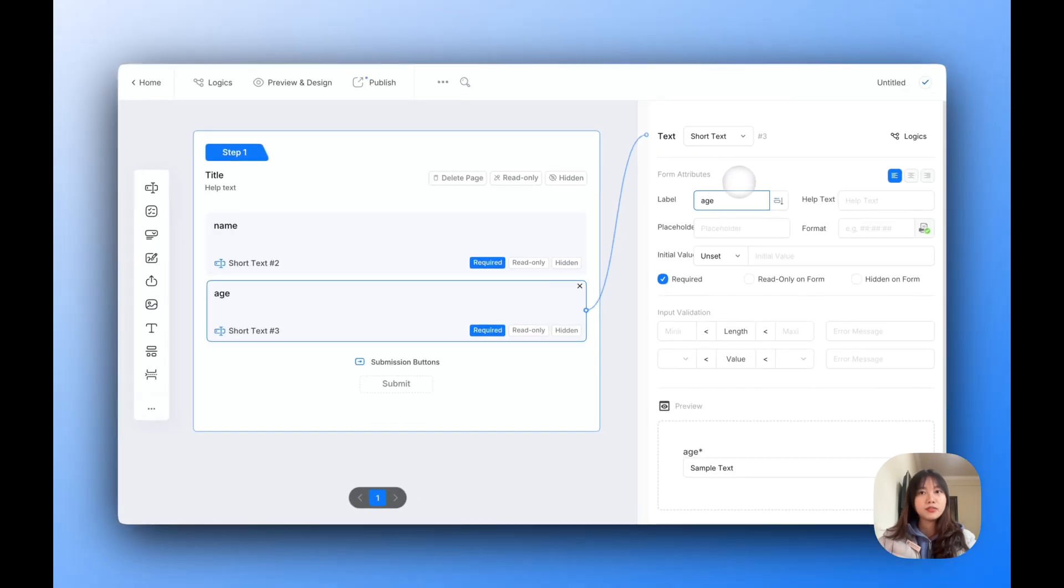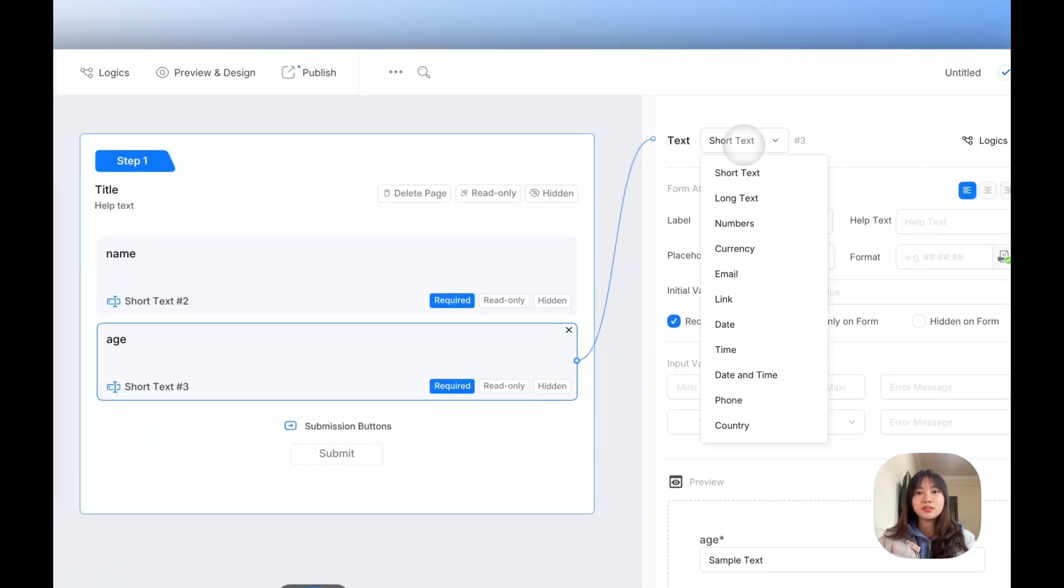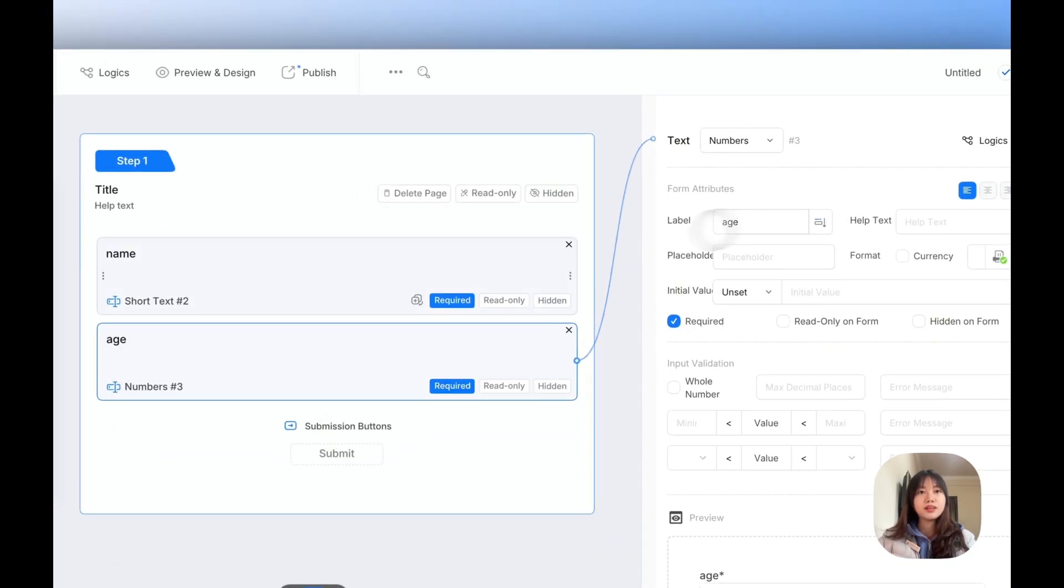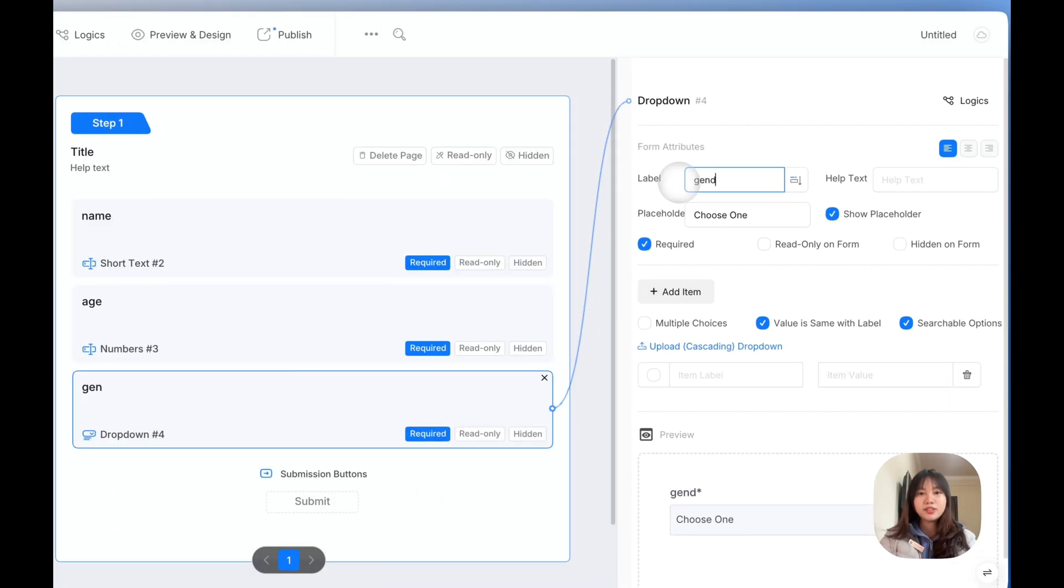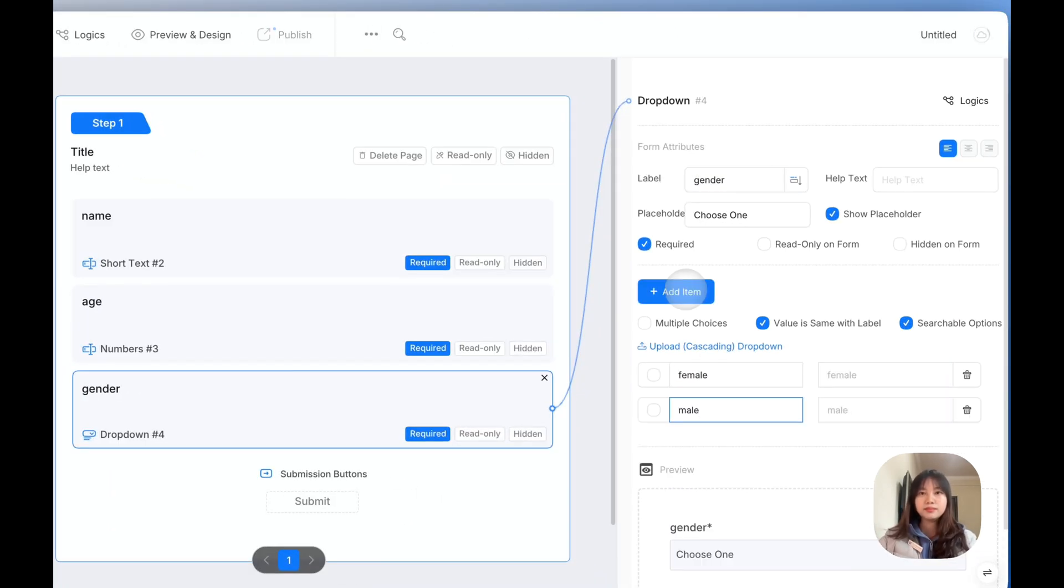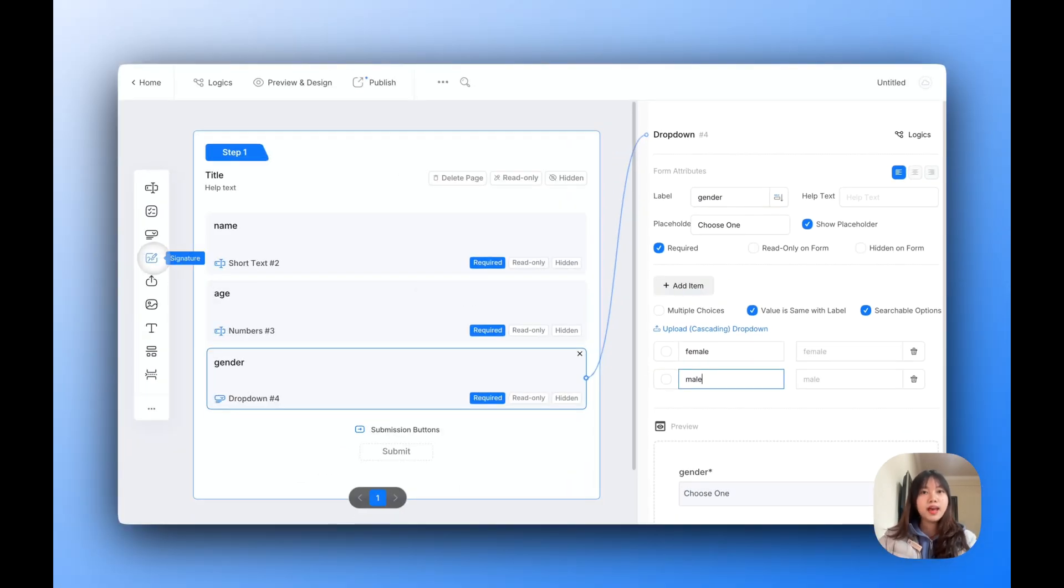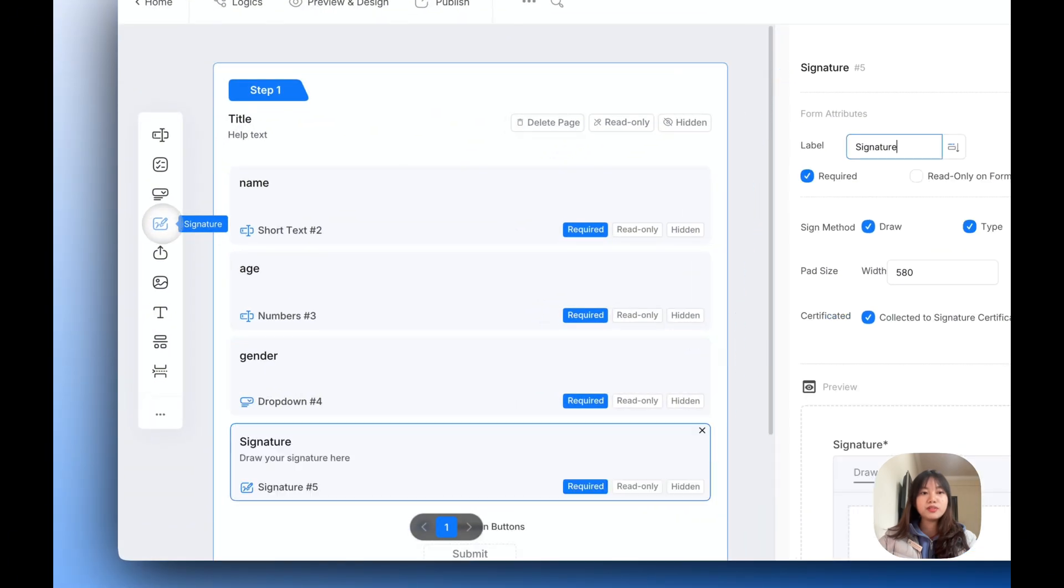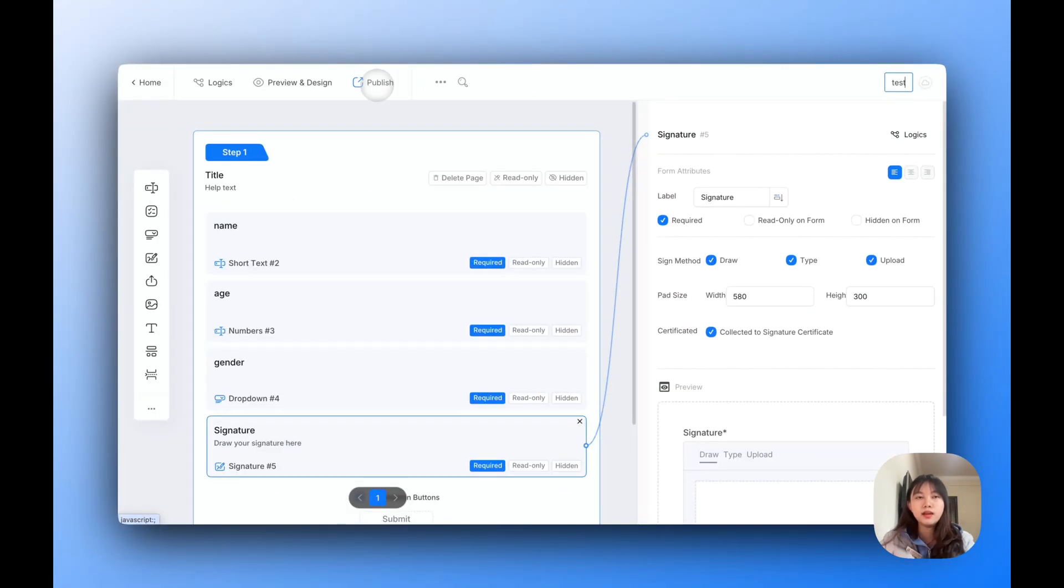Once you've added your fields, you can adjust their properties. For example, you can make certain fields required, change the field types, or set up drop-down menus like gender. You can also add a signature field. After you've set up your Master Form, it's time to publish.